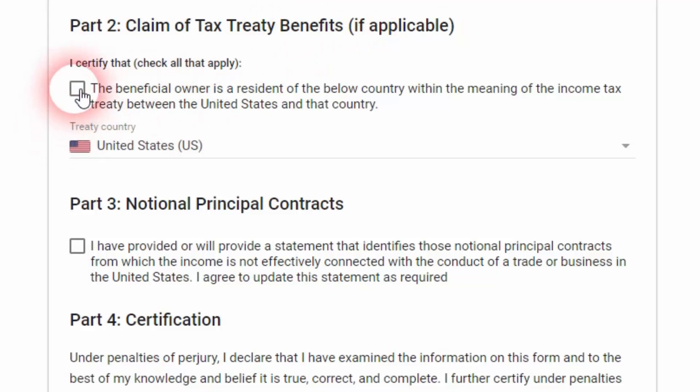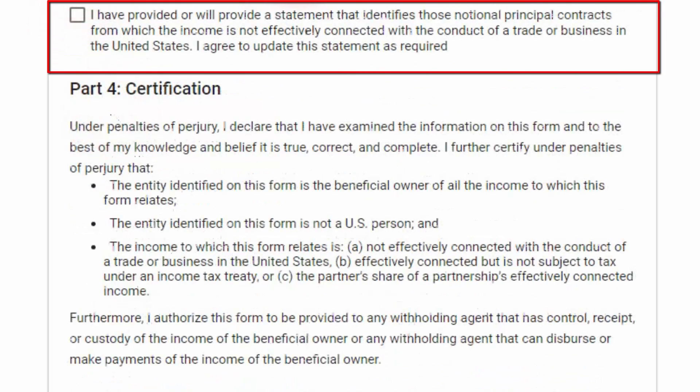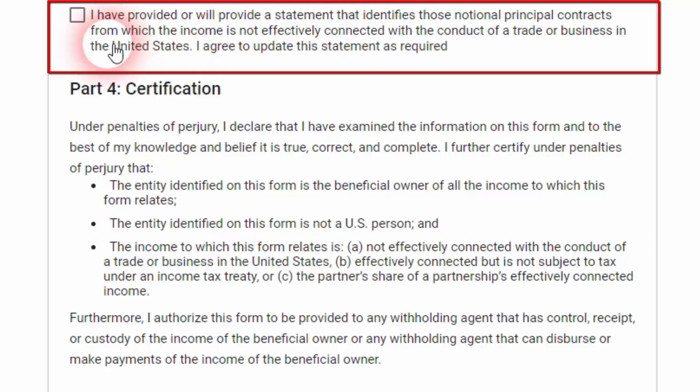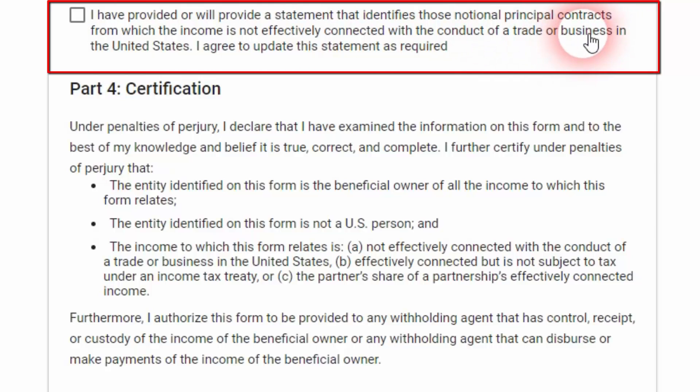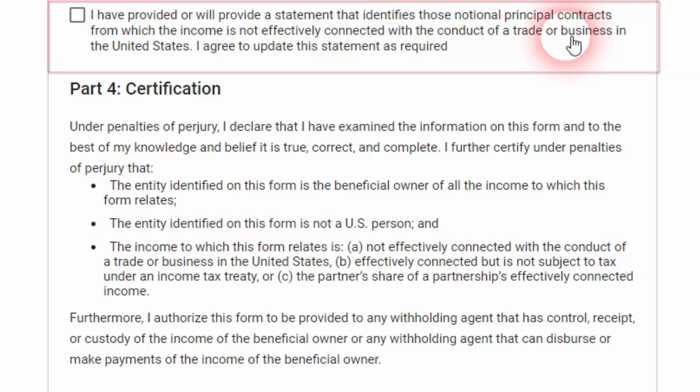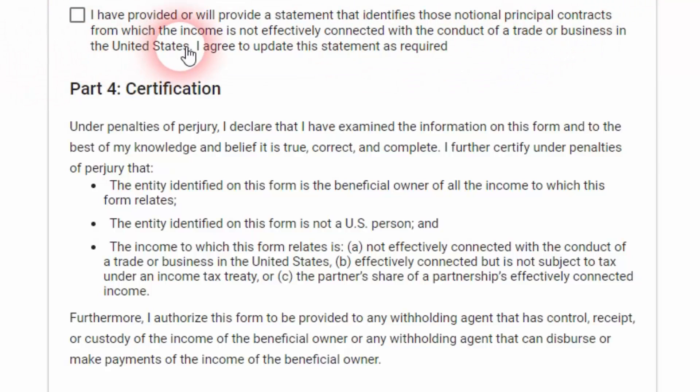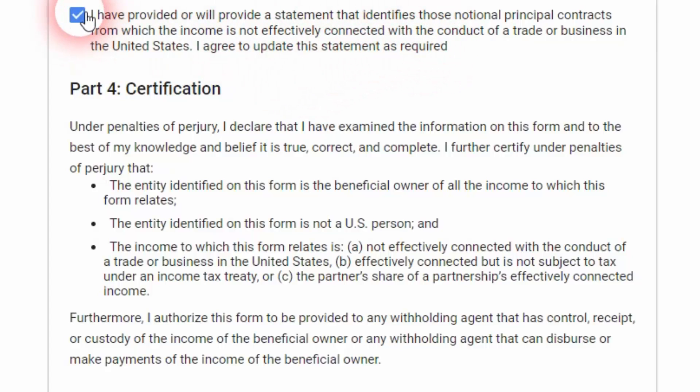Part three, notional principal contracts. I can read here: I have provided or will provide a statement that identifies those notional principal contracts from which the income is not effectively connected with the conduct of a trade or business in the US. I agree to update the statement as required. So I'm going to check this box.